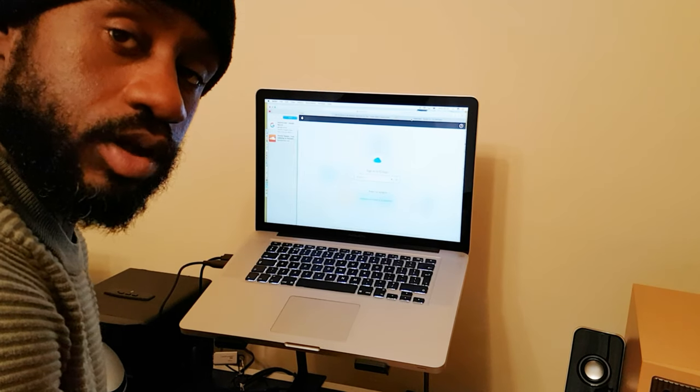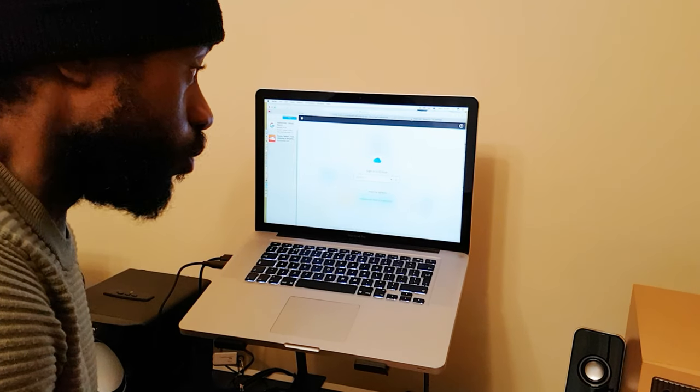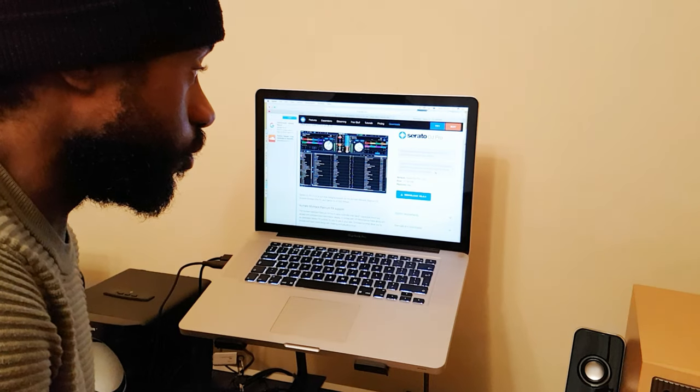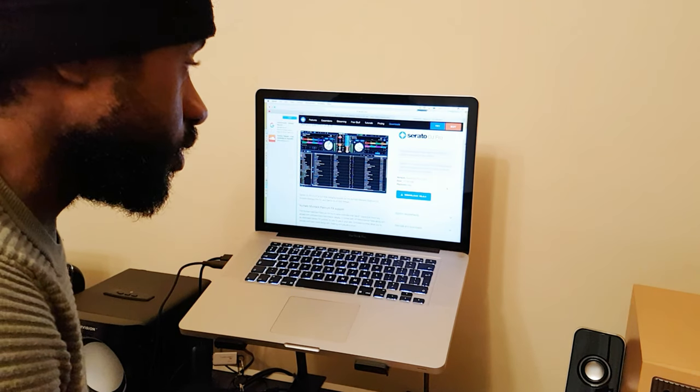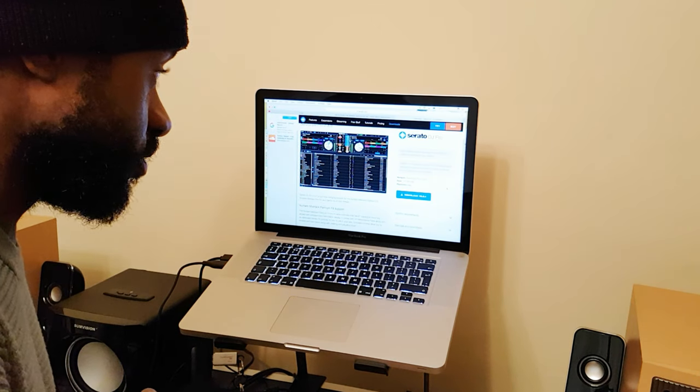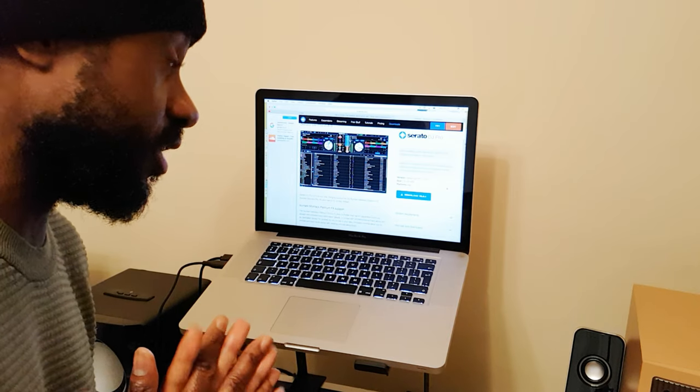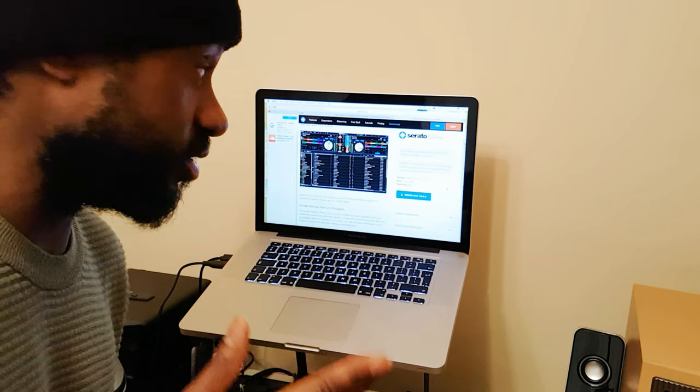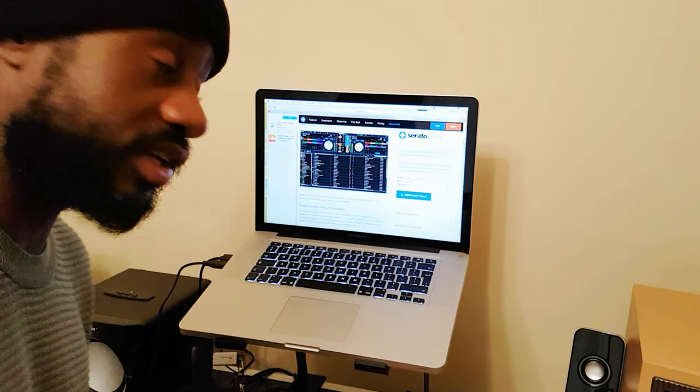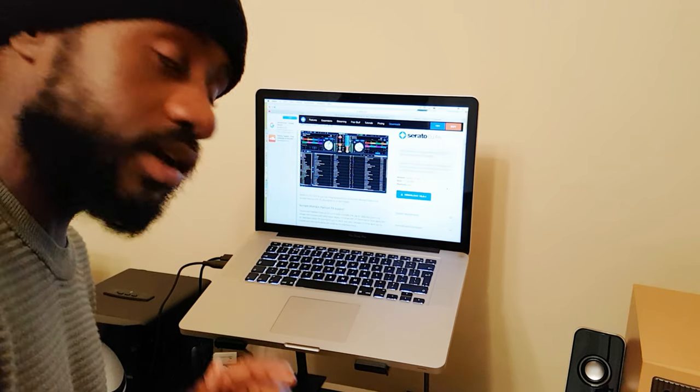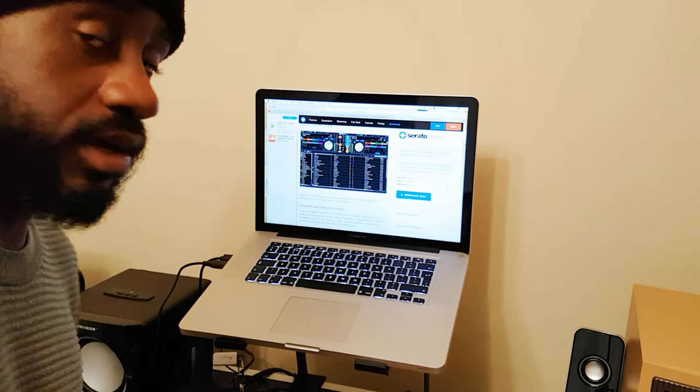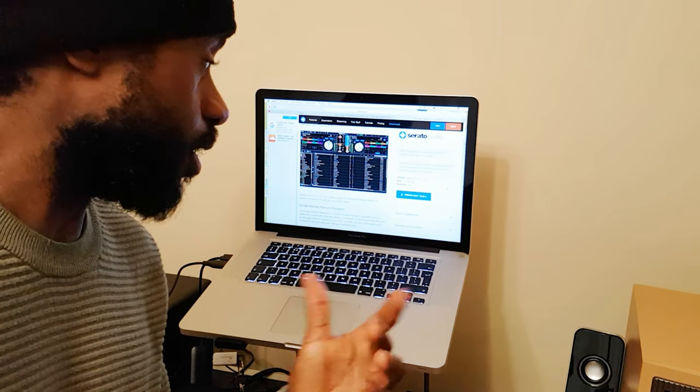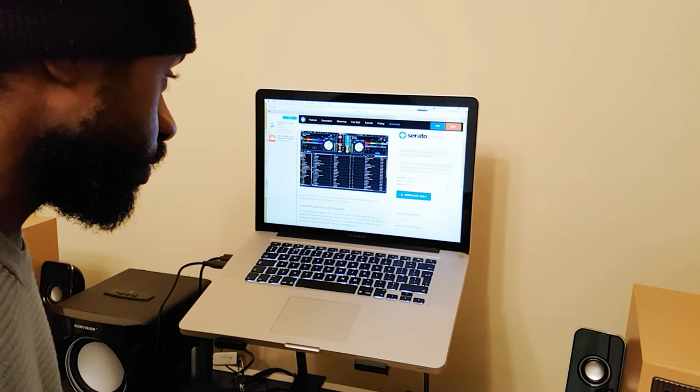With Serato DJ Pro there's certain spec requirements. So in this case it actually warns you, it says some hardware is not supported in Mac OS 10.15, that's the most up-to-date update for Macs at this moment in time.